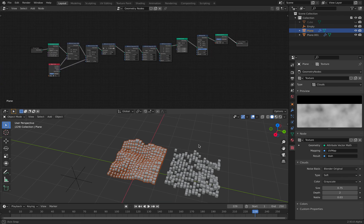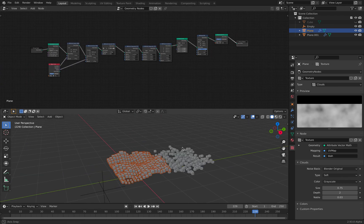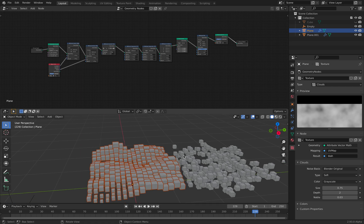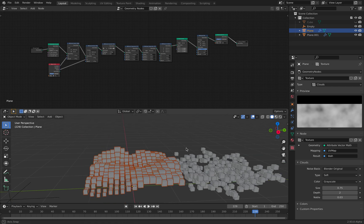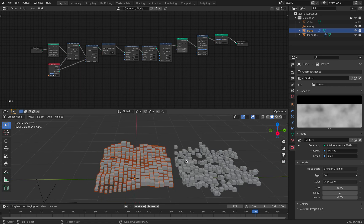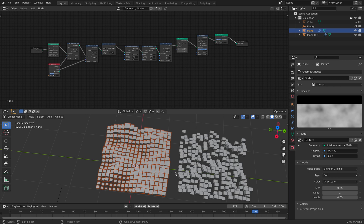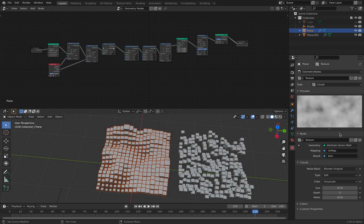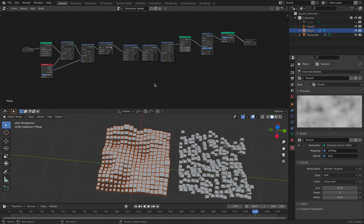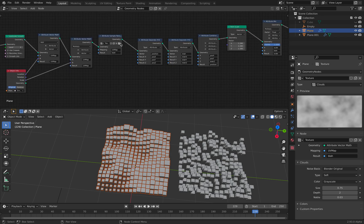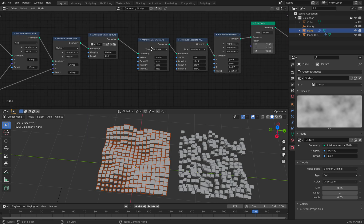So yeah. That's how you animate, how you create like a bunch of cubes animating like a wave using the noise texture.